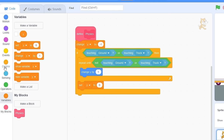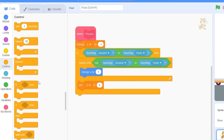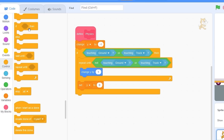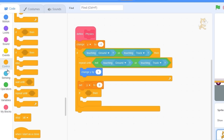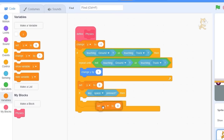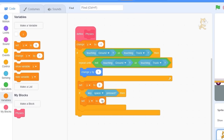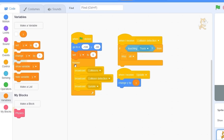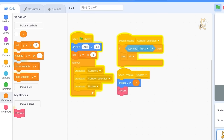Now we need to be able to jump. Let's go to Control and drag out 'if key space pressed'. Then let's set y to 10. Let's go back to 'when I receive update' and drag our physics block under 'change y by y'.